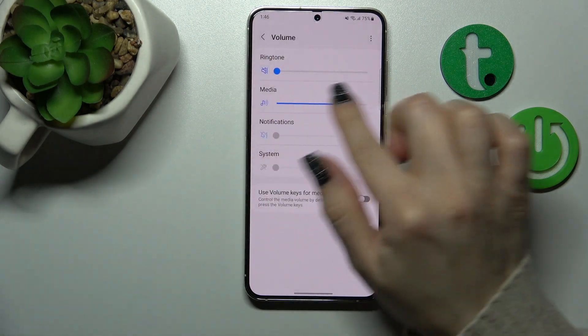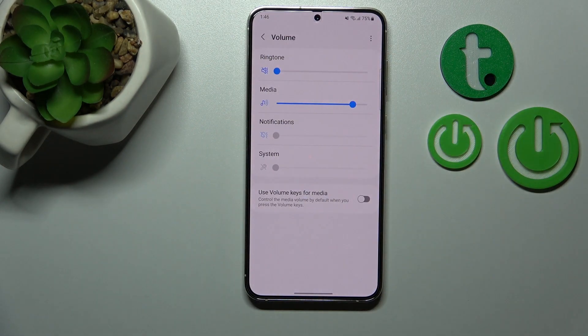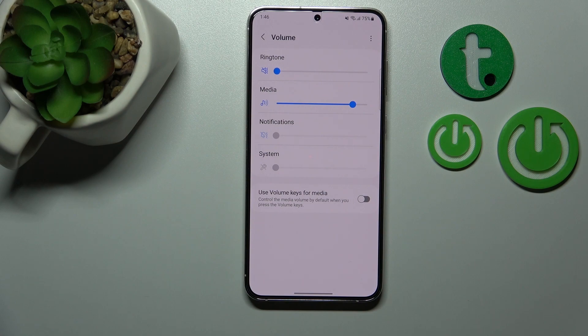To check it, let's go back to the adjust volume section here, and we can see that our ringtone is successfully muted. So that's it — thank you for watching, and if you find this video helpful, don't forget to leave a like, comment, and subscribe to our channel.